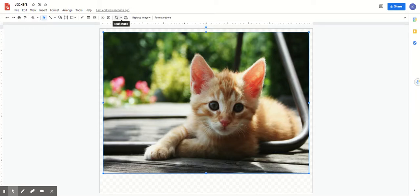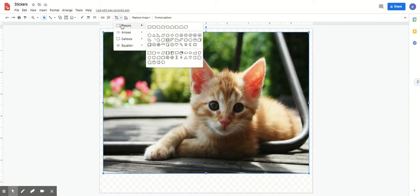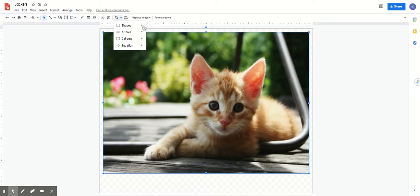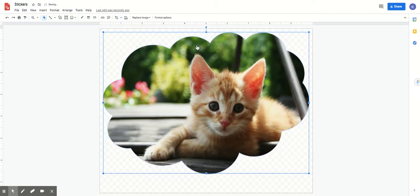But what you're gonna do is there's a little arrow right next to it and when you hover over it it says mask image. Go ahead and click on that button. You can slide over here and choose a shape that you want your sticker to be. So if I want my sticker to look like a little cloud I click that and look what happens to my picture. So cool.